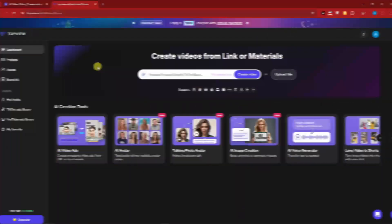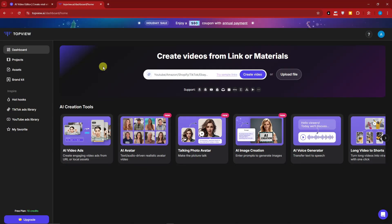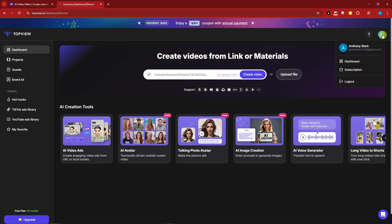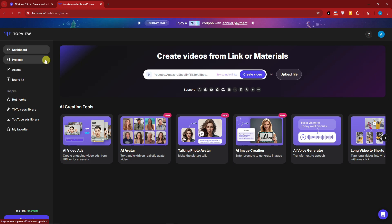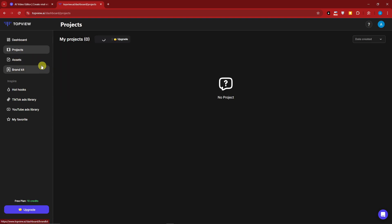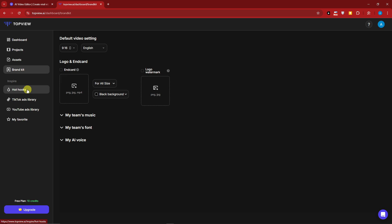Welcome back to the video. This is what's going to be inside TopView. By the way guys, I only used my dummy Google account to proceed with this one. On the left side, this is your dashboard - you're going to have your projects, assets, brand kit, ad books, TikTok ads library, YouTube ads library, and my favorite. Right now we have 10 credits that gives us at least two videos to work with.